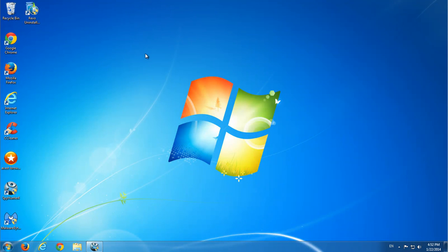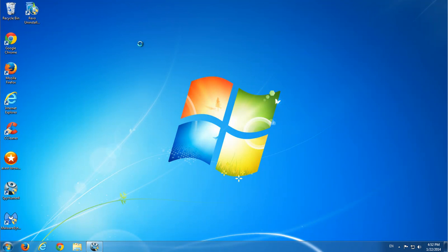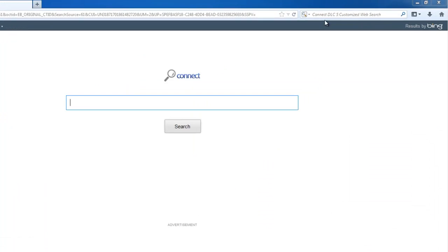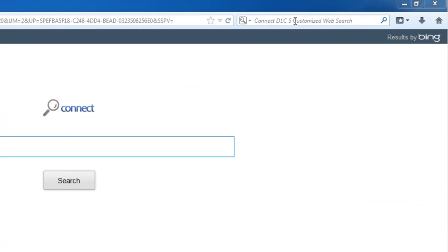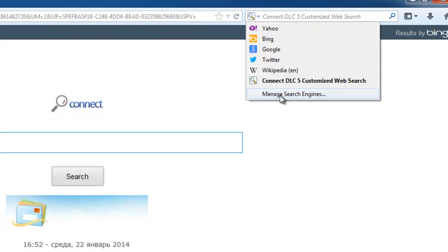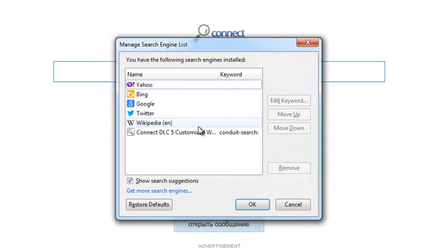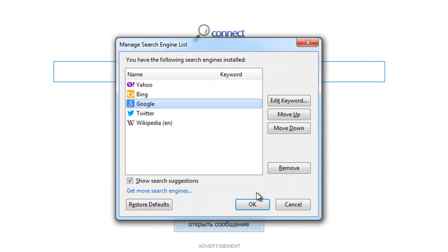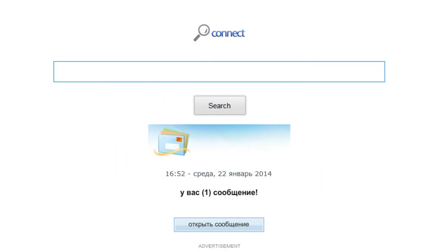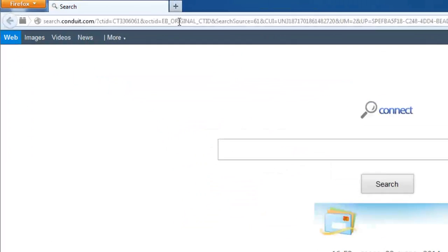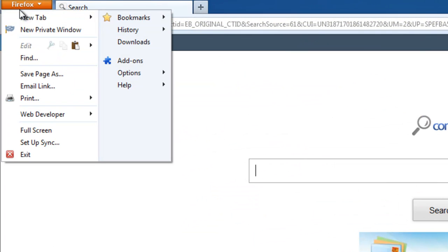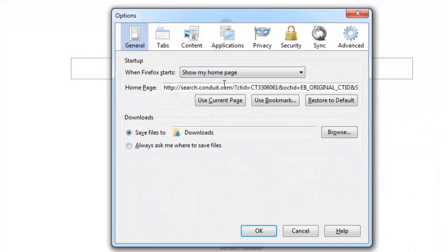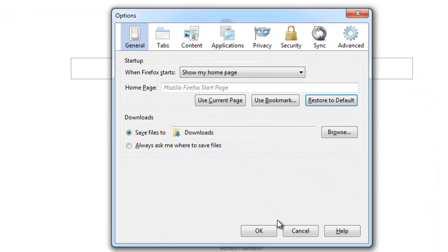The toolbar should be gone and Value Apps extension should be gone, but we will still have home page and search set to Conduit. I'll manage my search engines and remove this search engine and set Google by default. And also I will go to Options and restore to default my home page.